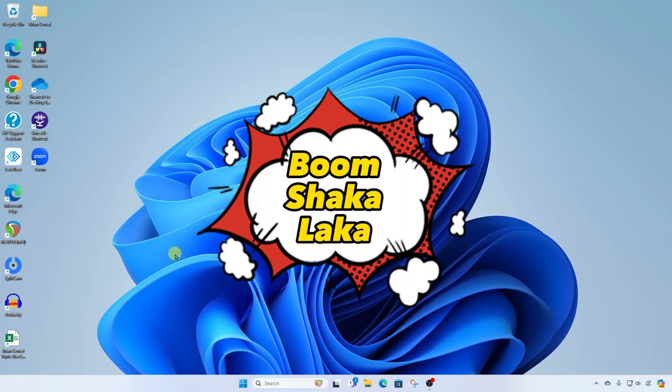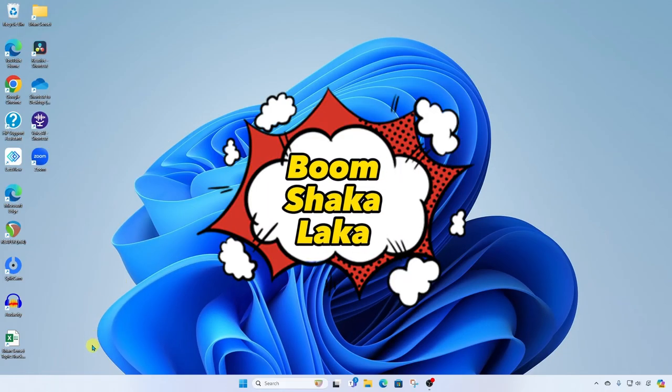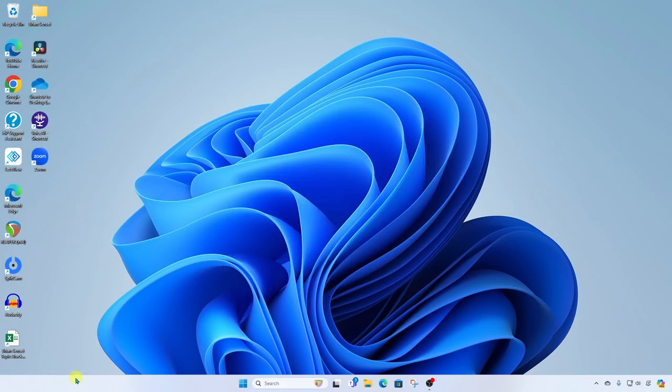And boom shakalaka. As you can see, the widget board is now removed from our taskbar.